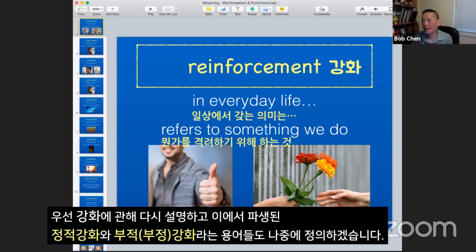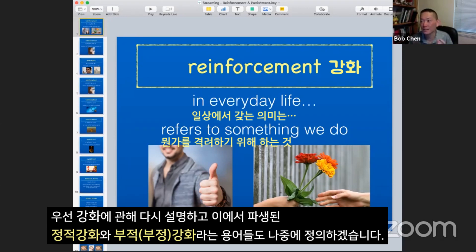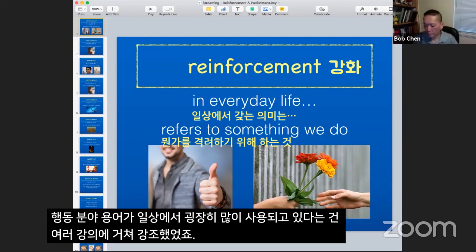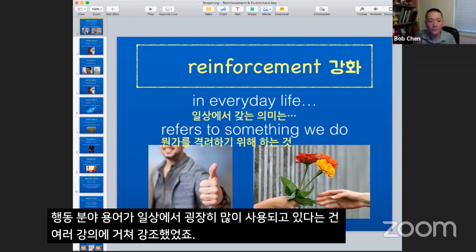So we're going to start again with reinforcement and understanding what reinforcement is, what punishment is. And today we're really getting into the topics of positive and negative reinforcement and punishment and what those terms actually mean. We mentioned it a couple of talks ago about how the terminology that we use in the behavioral field is very different from the everyday usage of that same terminology.